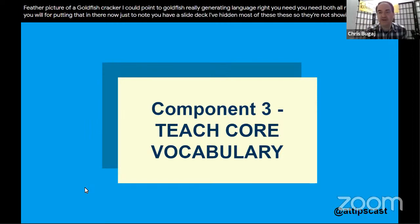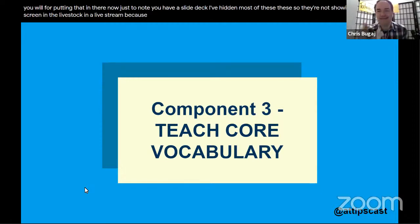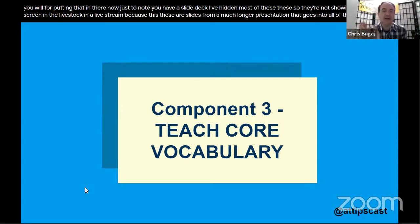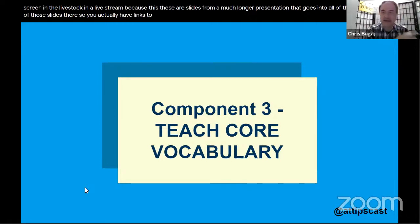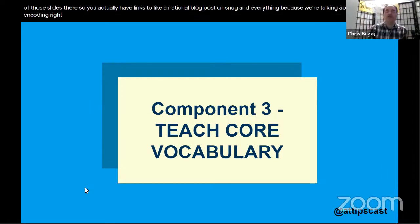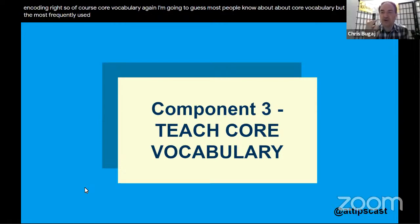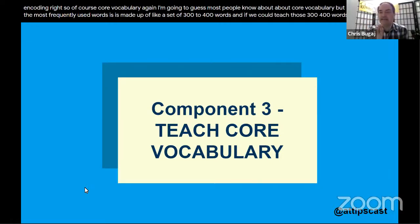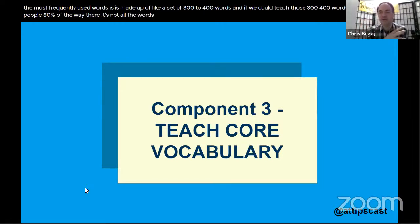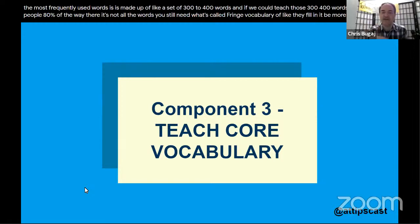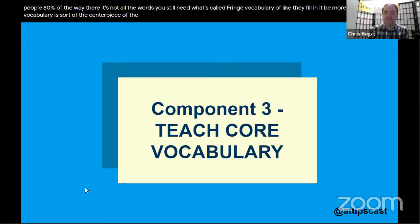Note that in the slide deck there are hidden slides with links to resources — like an ASHA blog post on SNUG — but they're not showing here in the live stream because we're talking about robots and coding. Core belief number three is core vocabulary: the most frequently used words make up a set of around 300–400 words. If we teach those, we get kids 80% of the way there. You still need fringe vocabulary like nouns to be more specific.